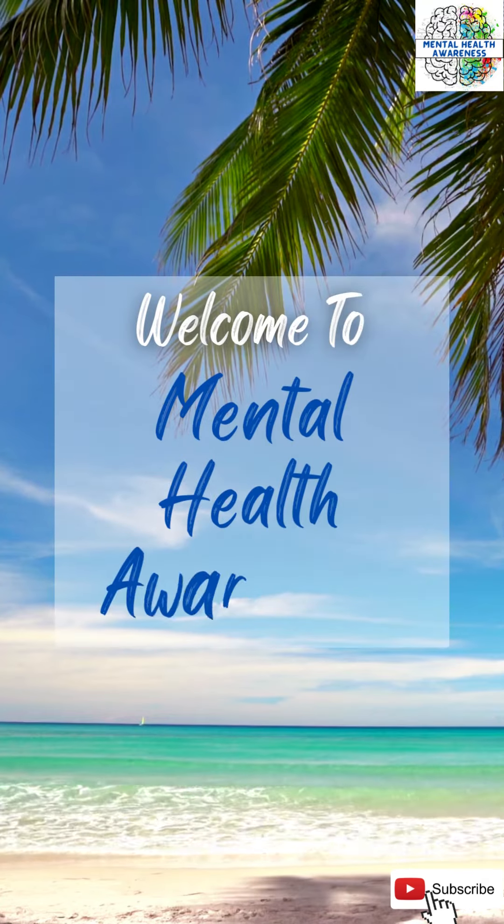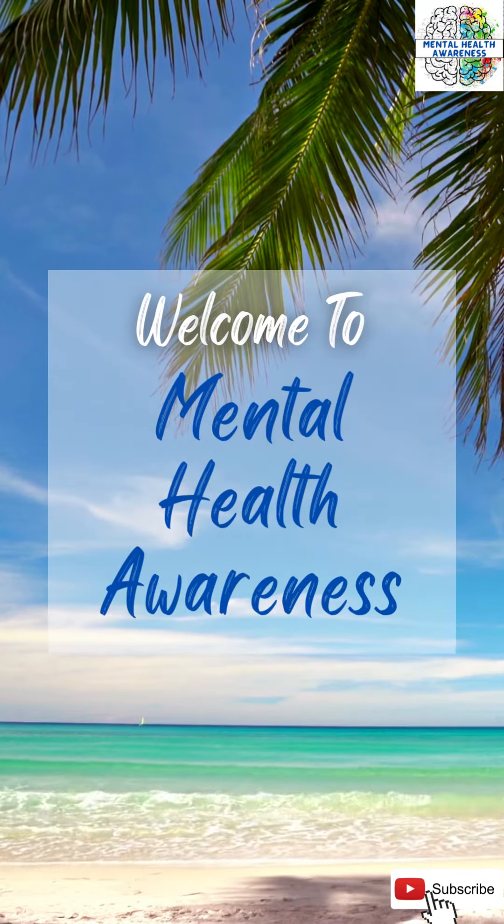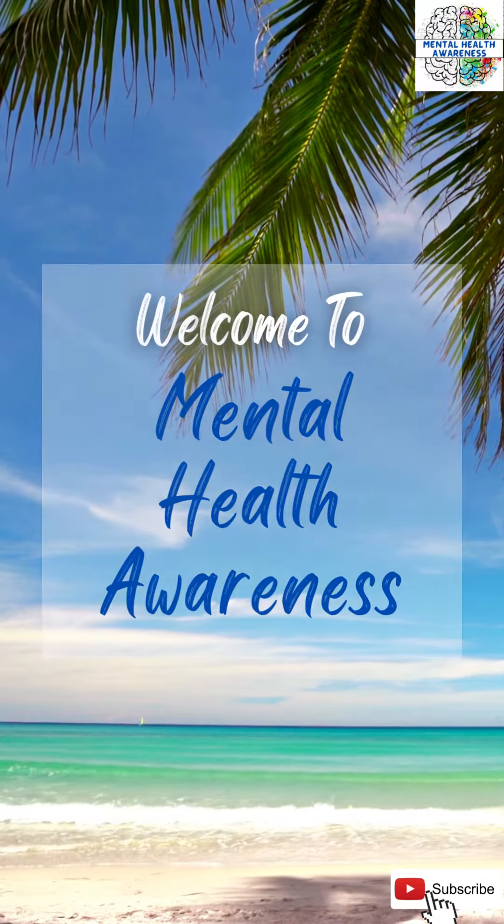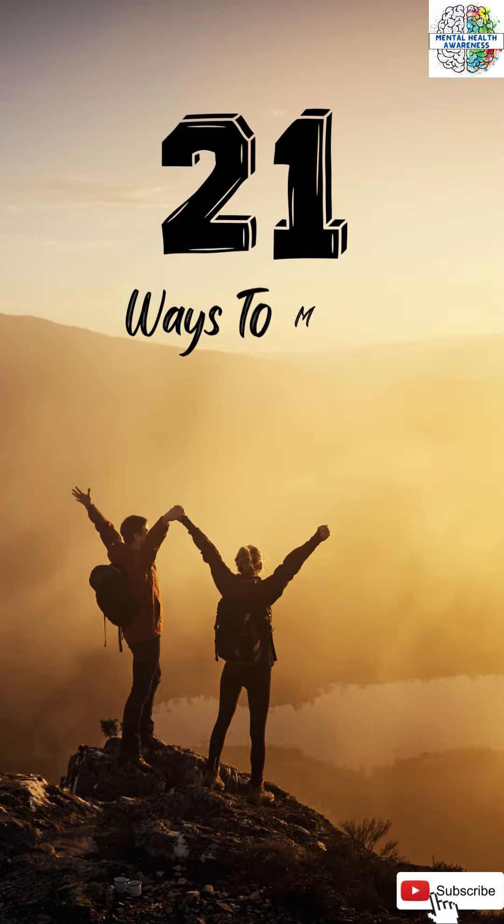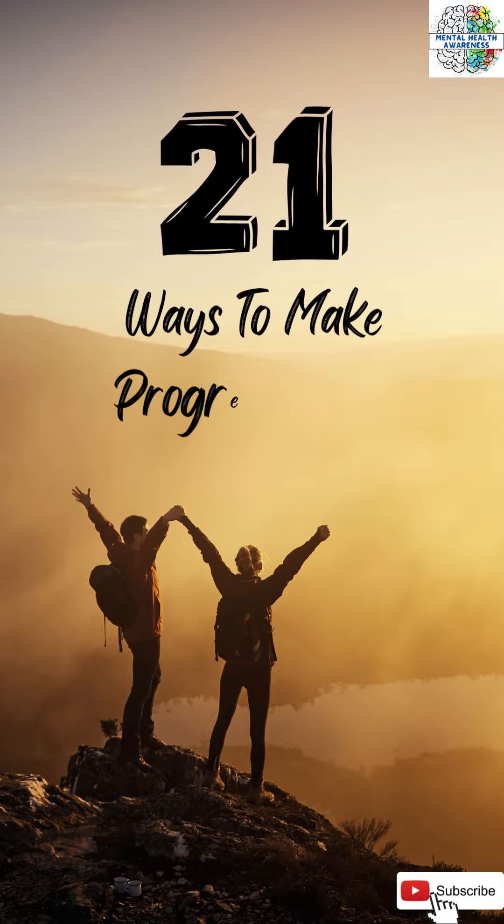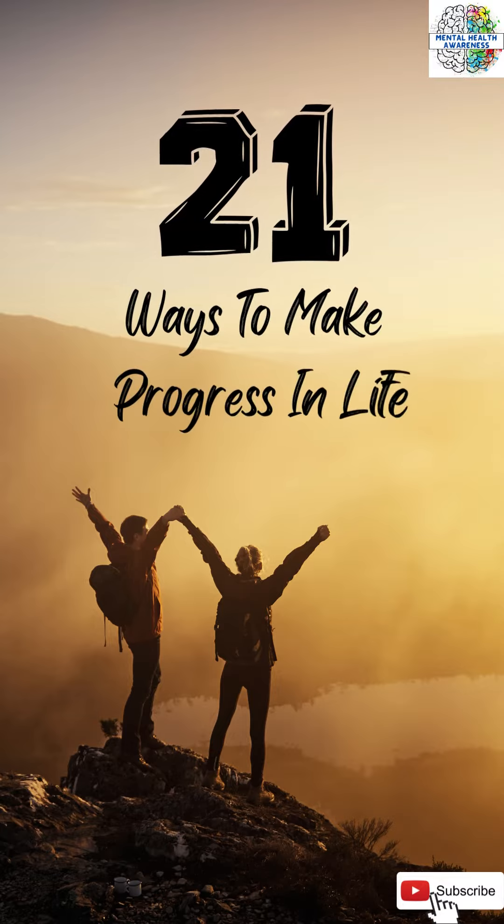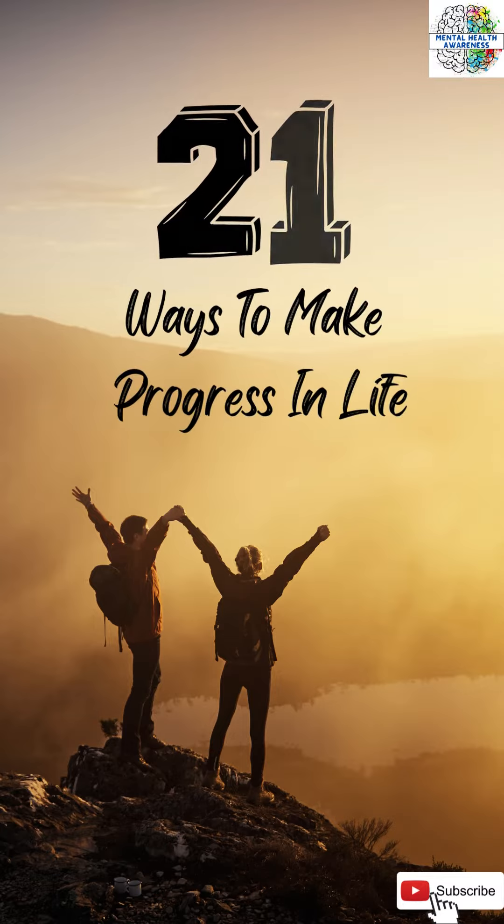Hello everybody, welcome to Mental Health Awareness. In this video, I am going to discuss 21 ways to make progress in your life.